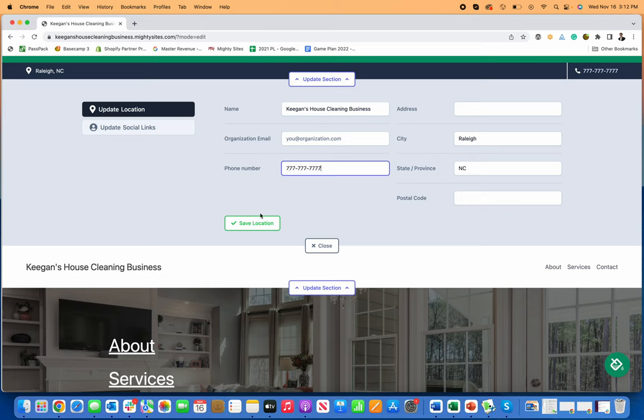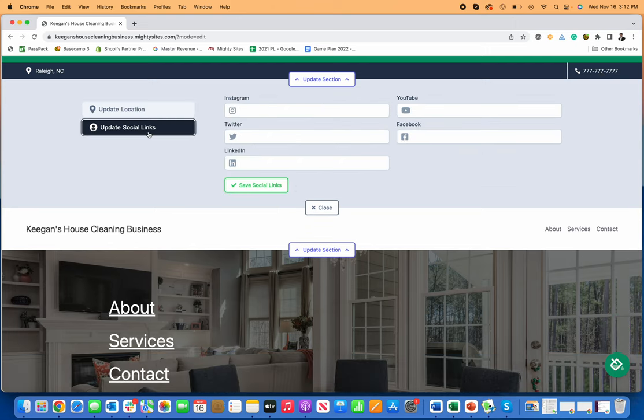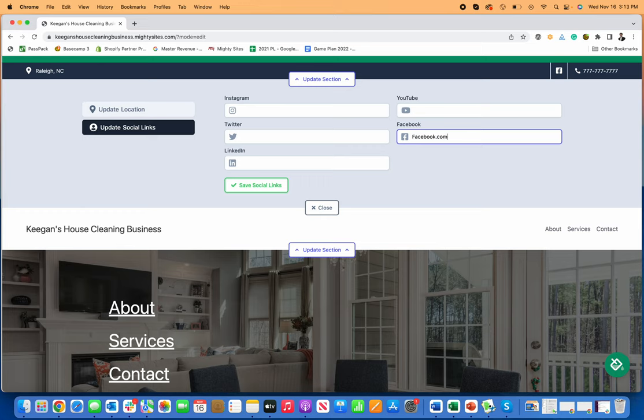you simply type in your phone number in the box and it shows up right here in the top right. If you want to add your social links, let's say you have a Facebook page,